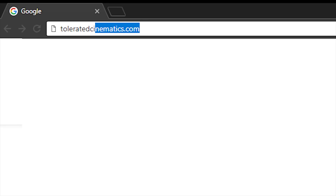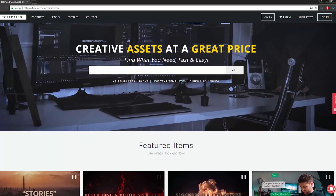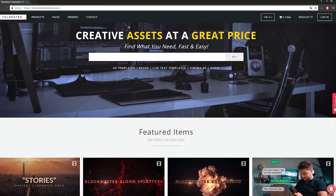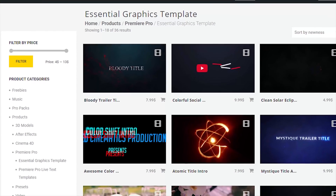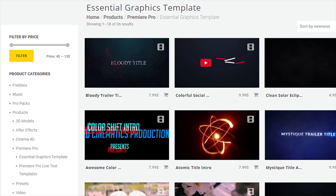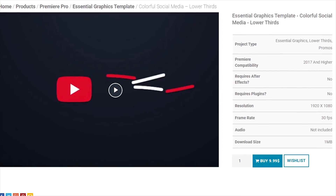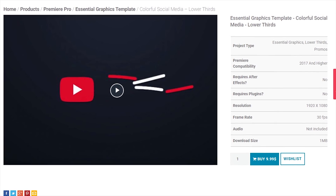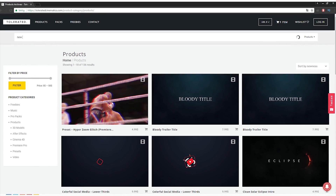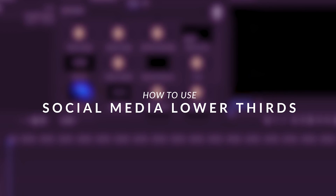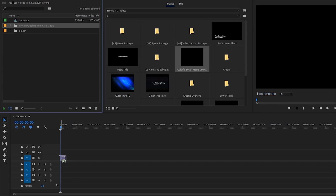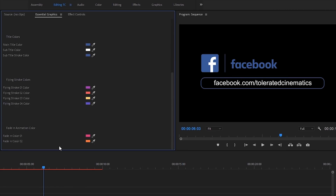Before we continue, I'd like to present our website designed for filmmakers and video editors to improve their workflow. We offer templates, presets, high-quality pre-made packs, soundscapes, essential graphics, and much more. If you don't have time to create something of your own or just want to speed up your workflow, check out our website — link in the description below.